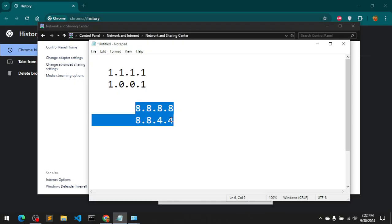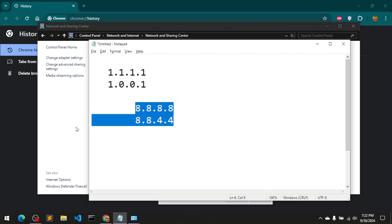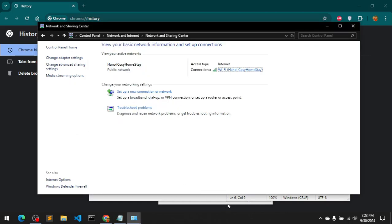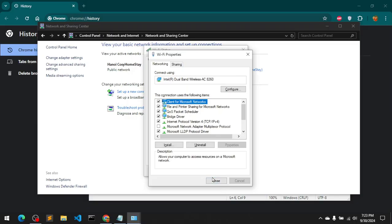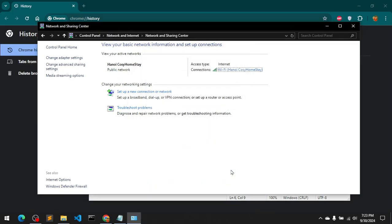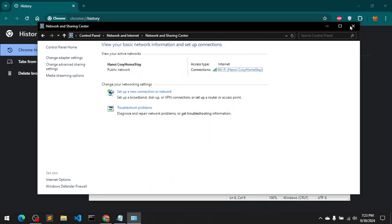You can change it and then simply go ahead. So I've gone ahead and updated my 1.1.1.1 which is Cloudflare's most reliable DNS, fastest one. So go ahead and click OK, close, close, close, close.